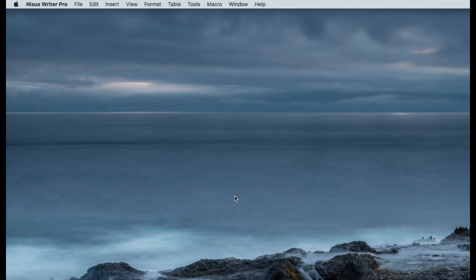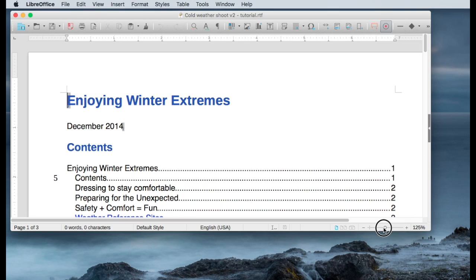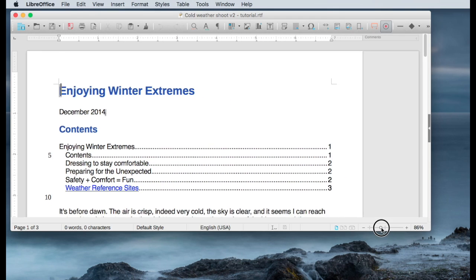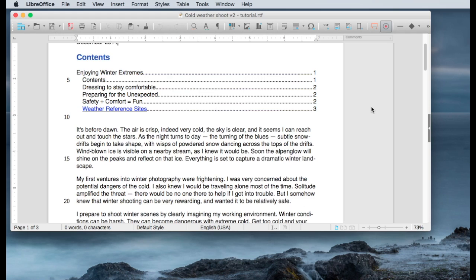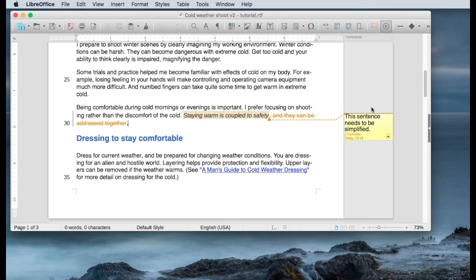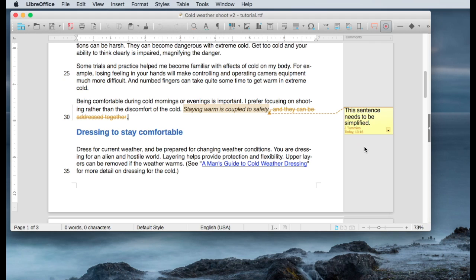So the next thing I want to do is open up the same RTF file in LibreOffice. And once this is opened up in LibreOffice, now I probably need to shrink the page size just a little bit, make it fit on my window. And if I scroll down, you can see that the changes I made in Nicest Writer are also reflected in LibreOffice. In this case, I'm going to make a few more changes.